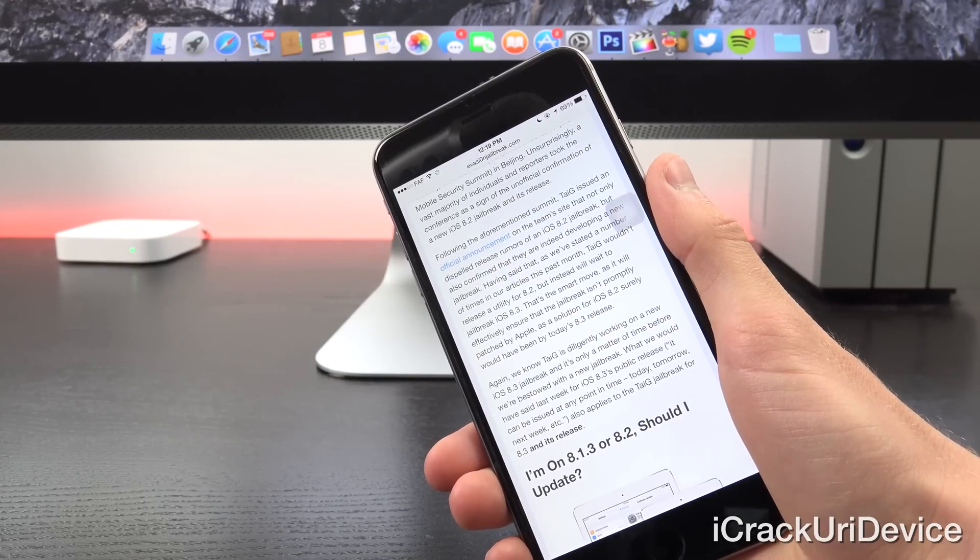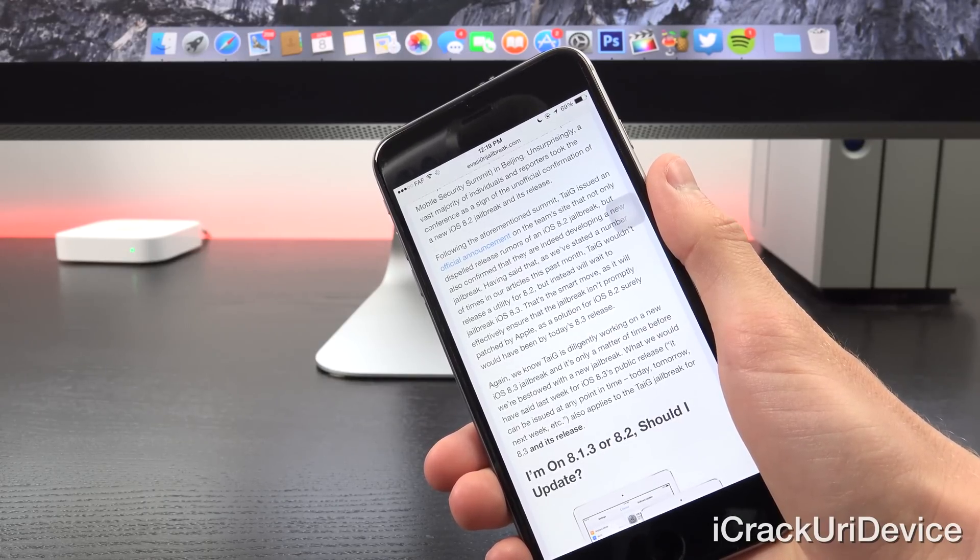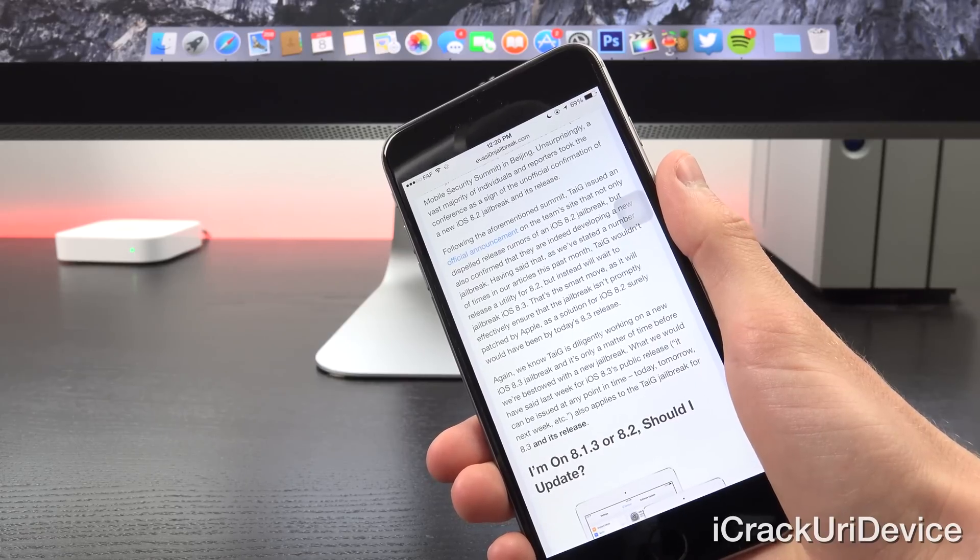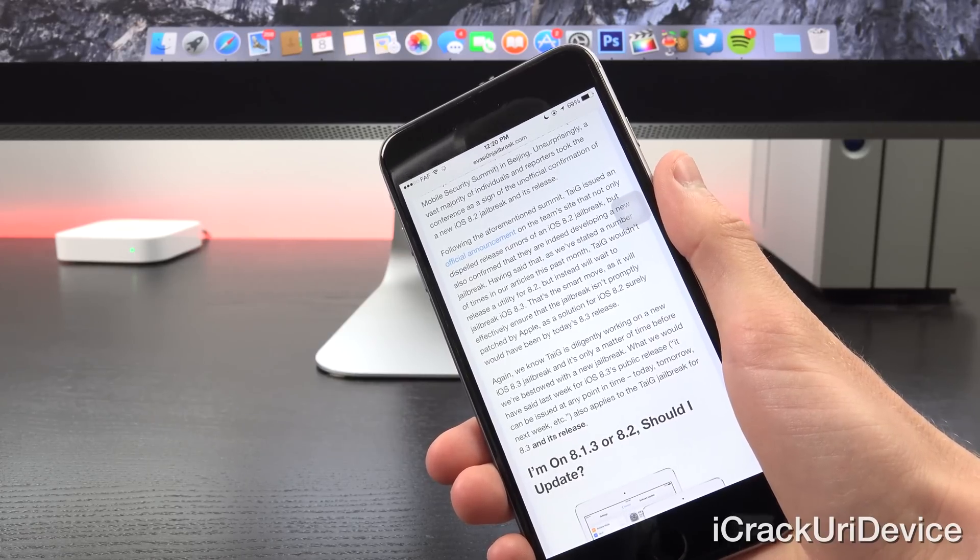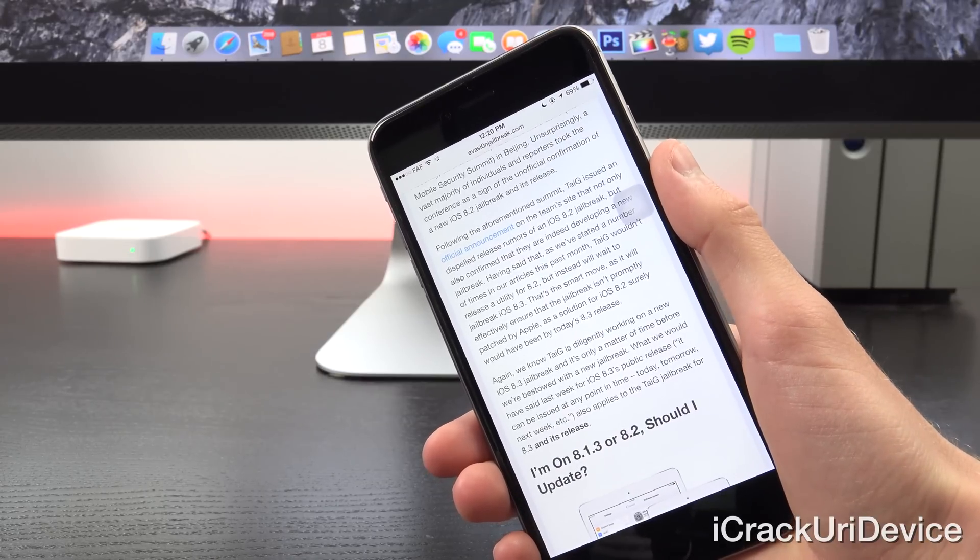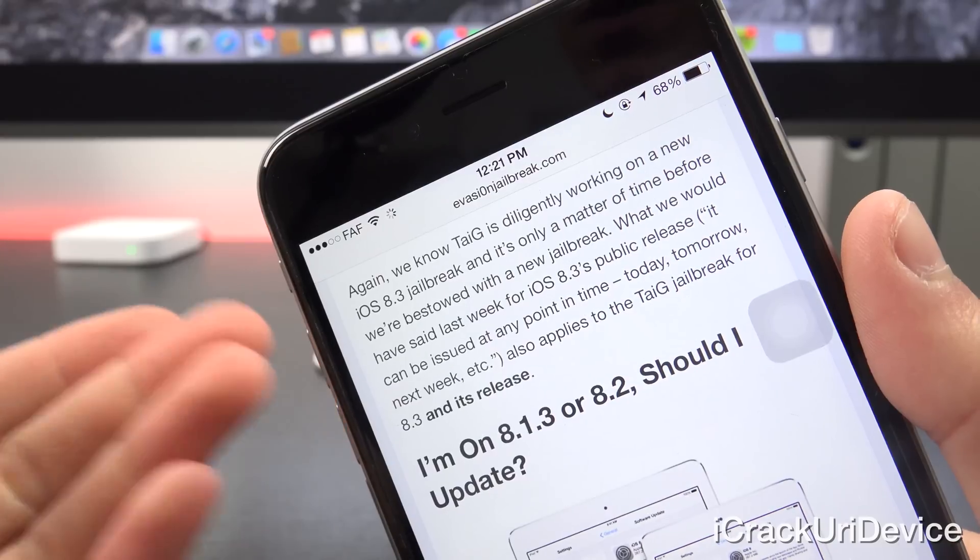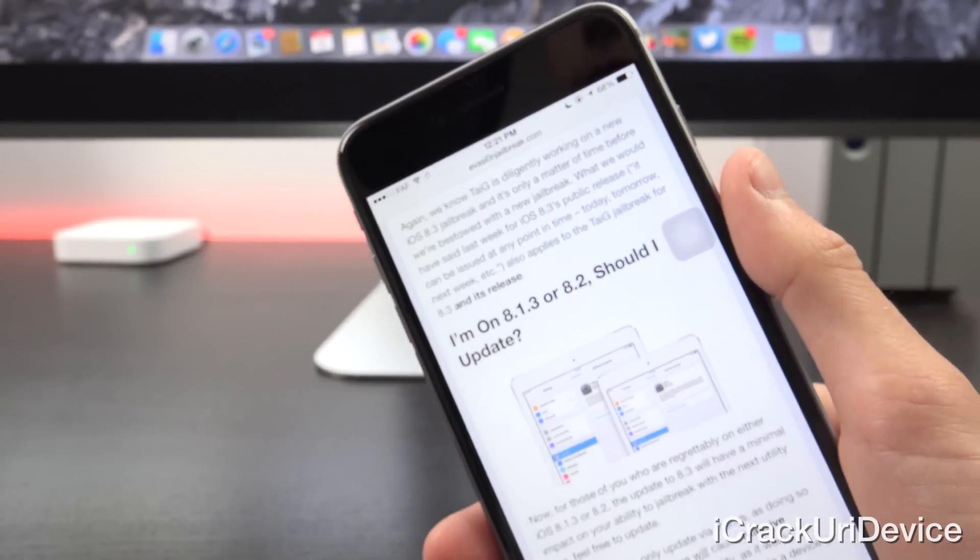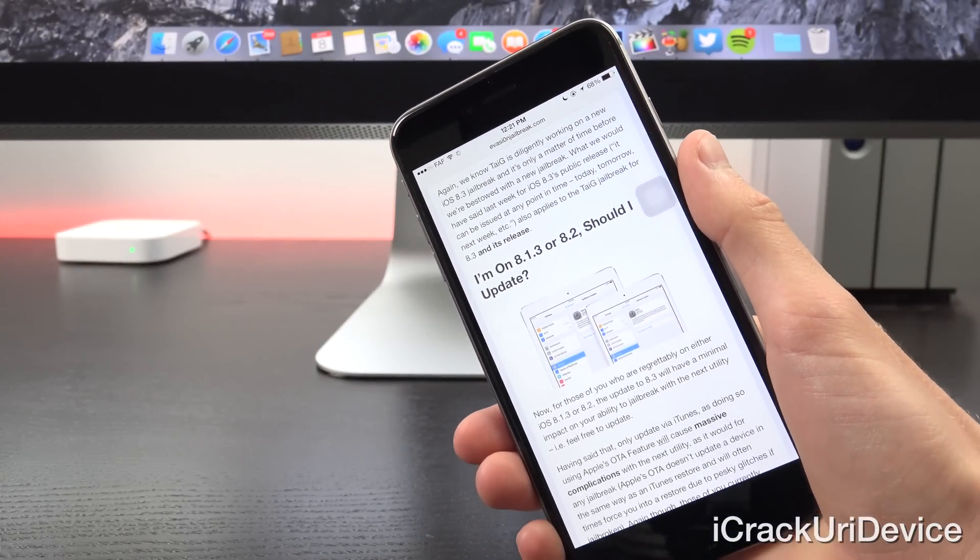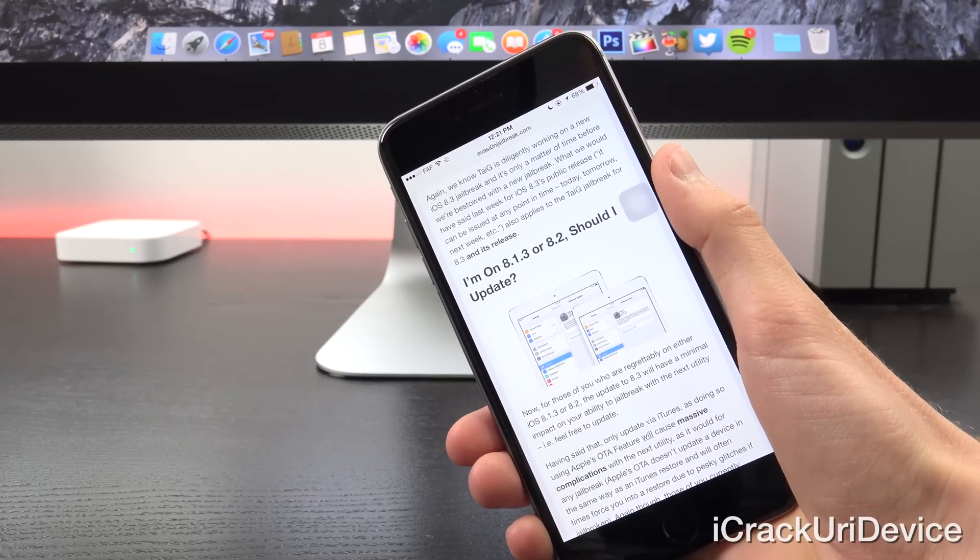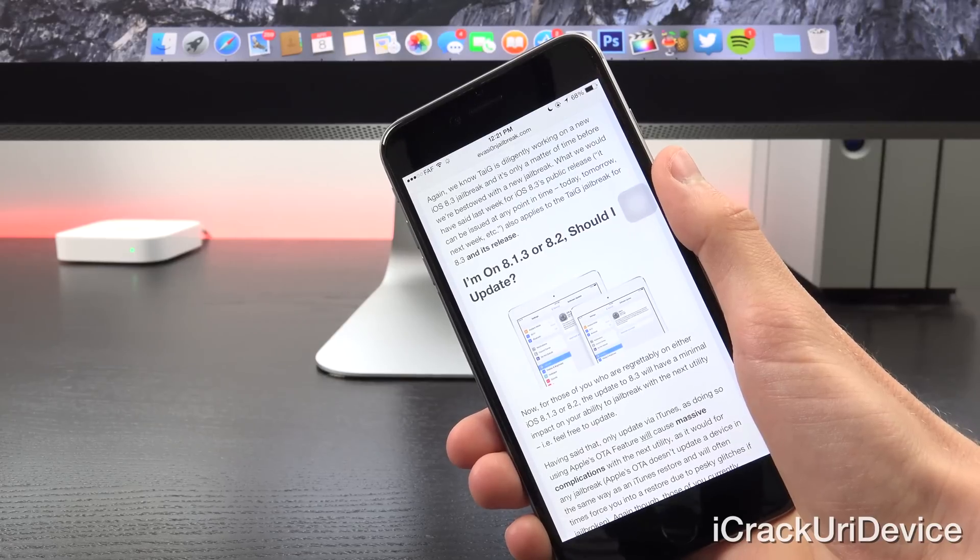but instead will wait to jailbreak iOS 8.3. So again, that's what they're doing right now. And that's actually the smart move as it will effectively ensure that the jailbreak isn't promptly patched by Apple, as a solution for iOS 8.2 surely would have been by today's 8.3 release.